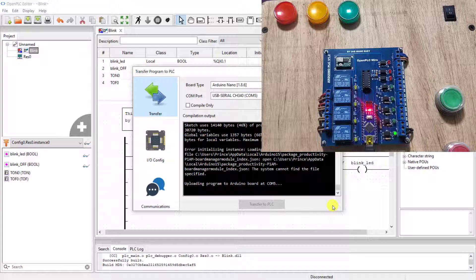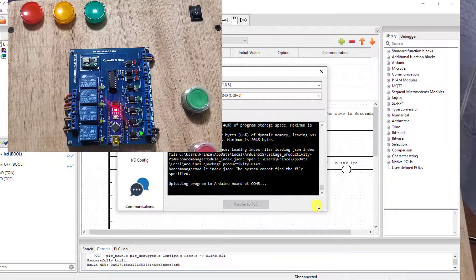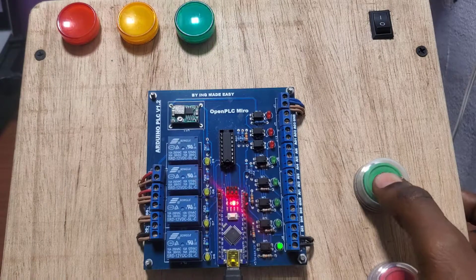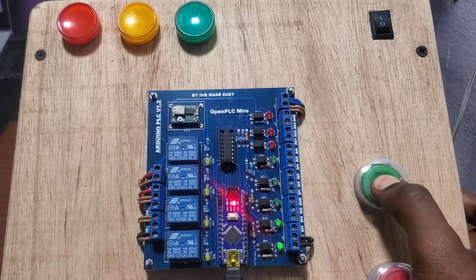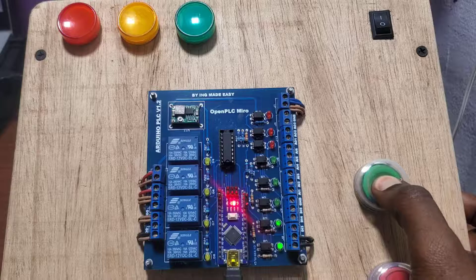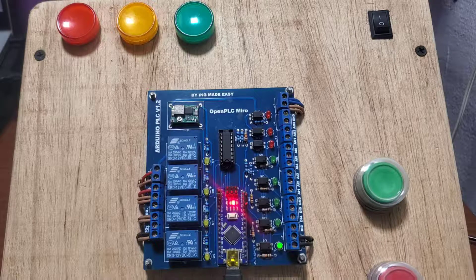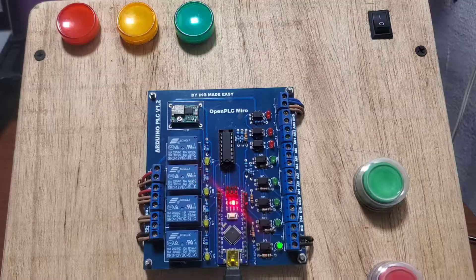We can see that the uploading is done. We have our board working, and when I press the button it stops. When I release it starts flashing again. Our code is working.